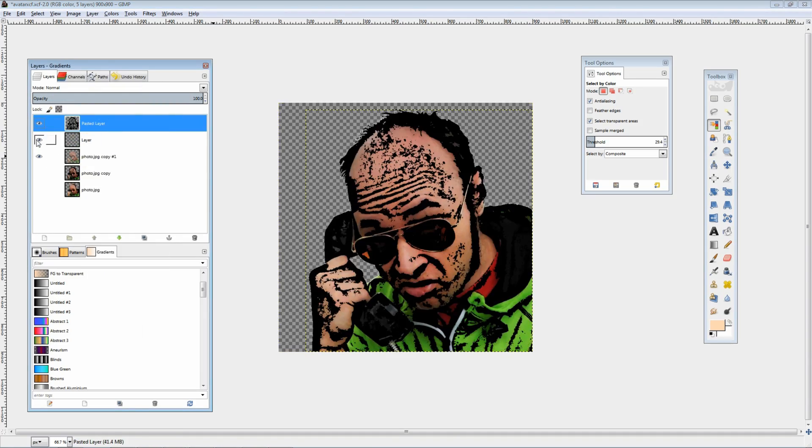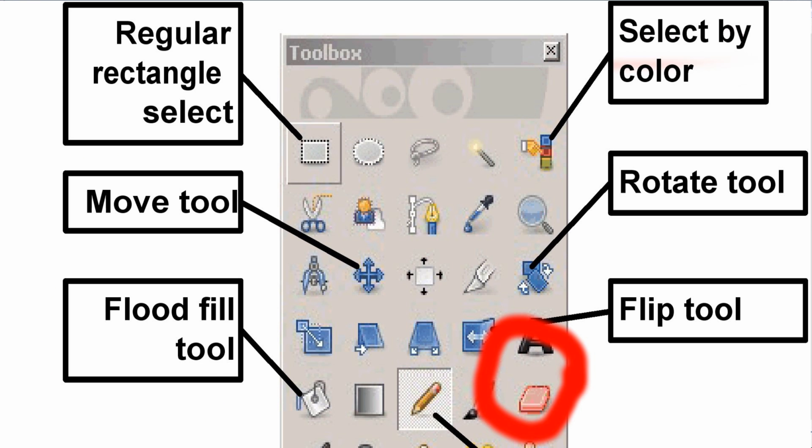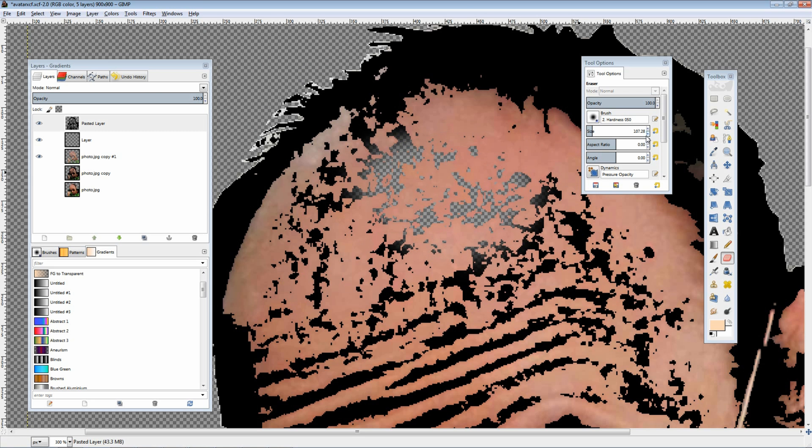Later on I decided to remove a couple of bits and pieces so my egg-shaped head would look like a proper egg.